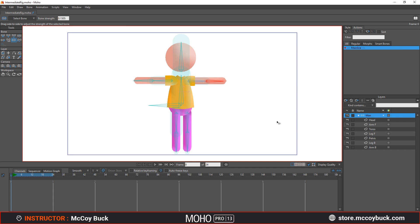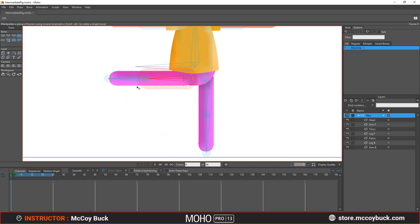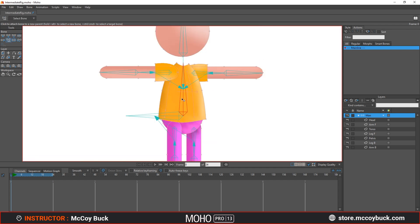The character on my screen is available for download — the link will be in the description. Or if you want to follow along with your own character and apply the techniques and methods I'll be talking about, that works too. In this tutorial I'm going to show you how to rearrange your bones for better rotation, even after already binding the bones to layers. Then I'm going to go over bone or IK chains and how they work.